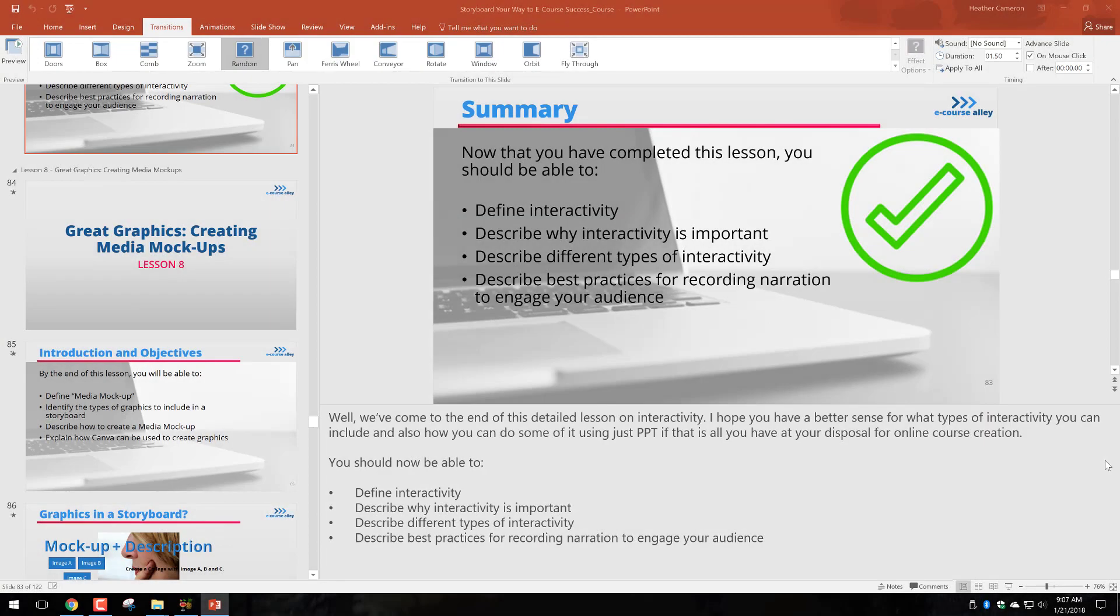Welcome to the second behind-the-scenes video for Storyboard Your Way to eCourse Success. This is the online course we've been putting together, and in this video I'm going to show you...